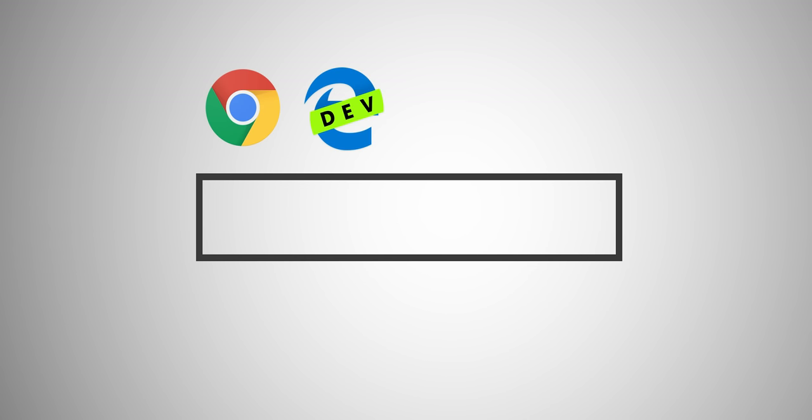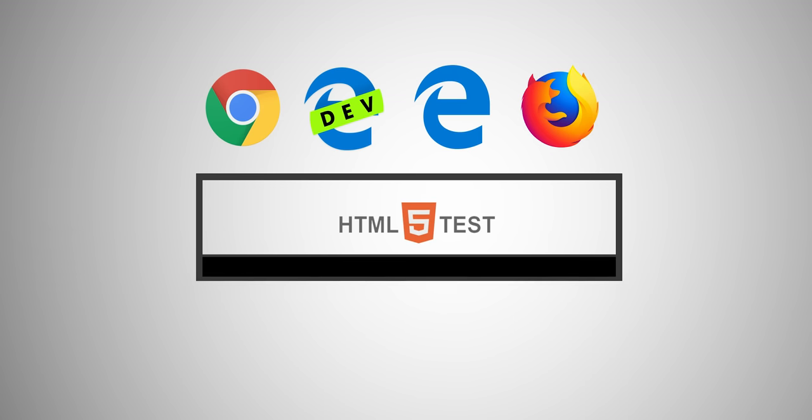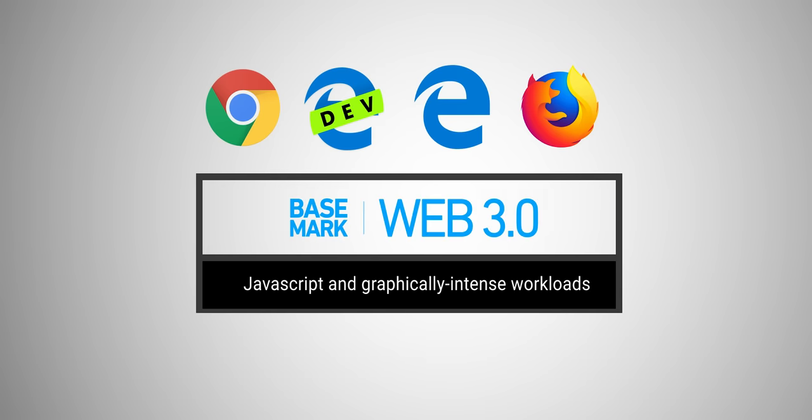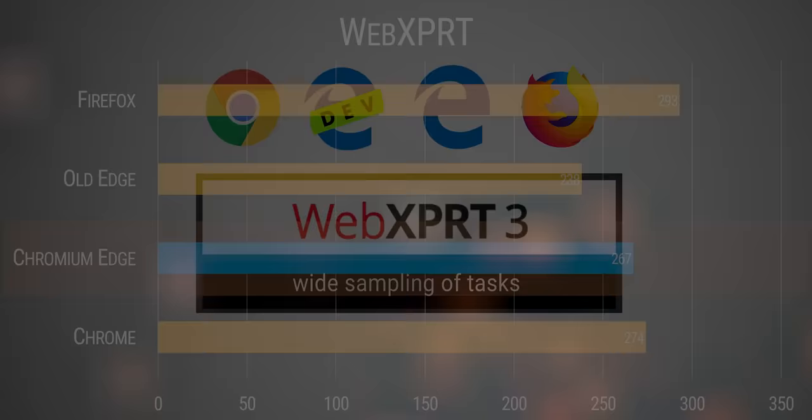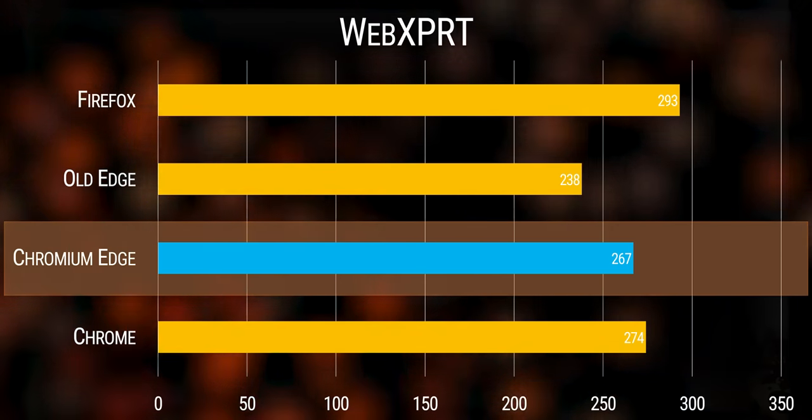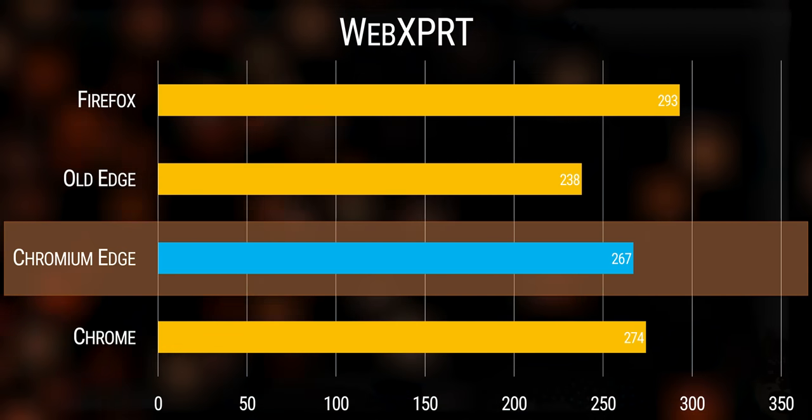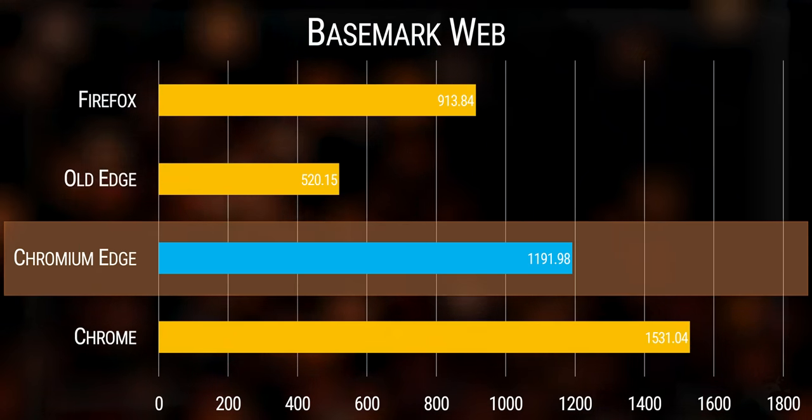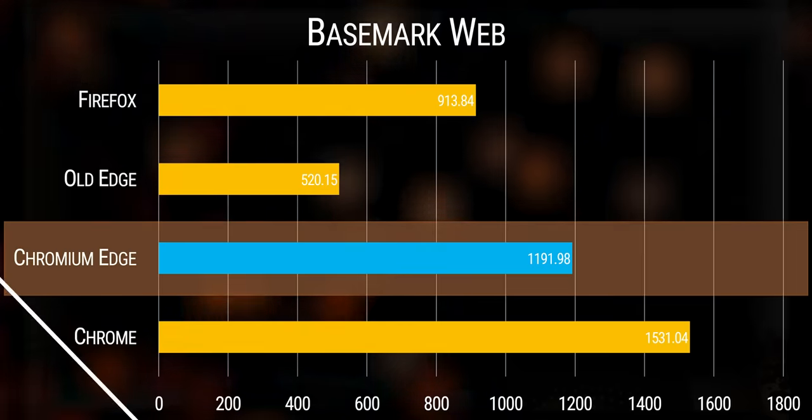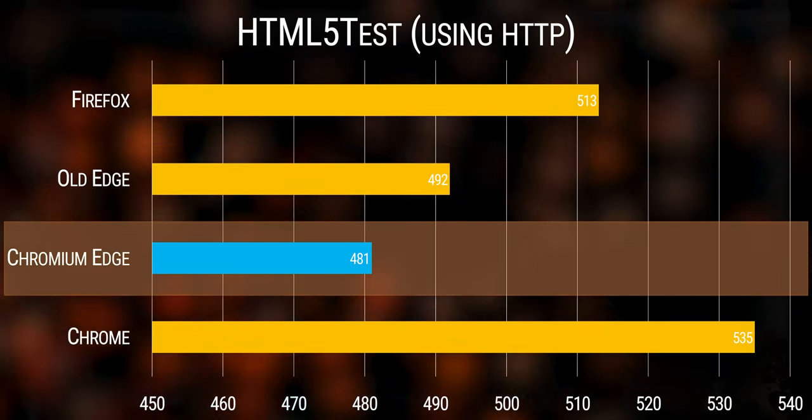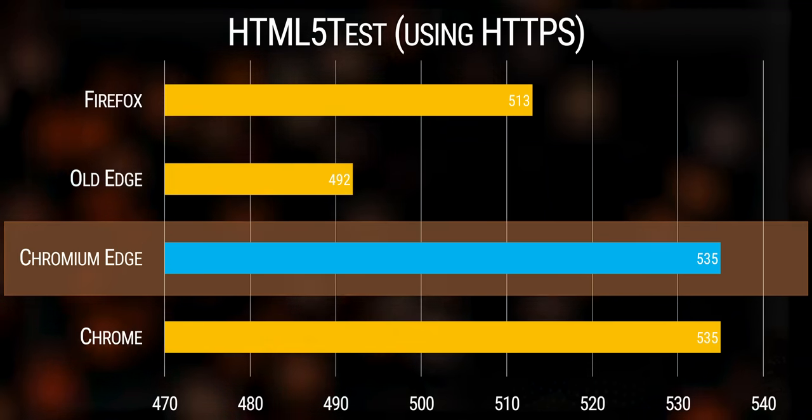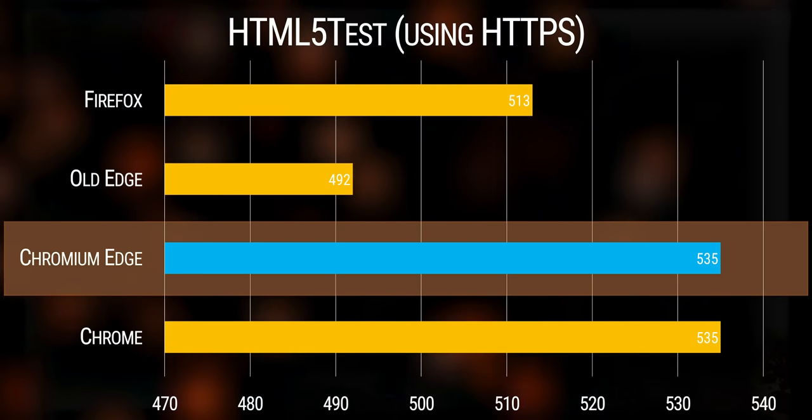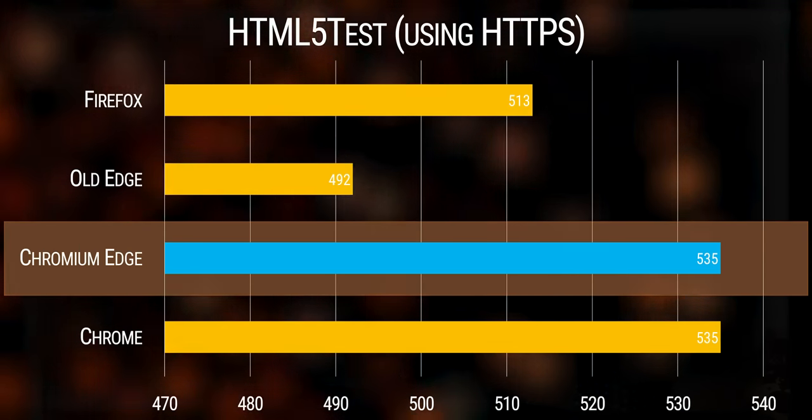So we ran Chrome, New Edge, Old Edge, and Firefox through a handful of benchmarks. HTML5 test for pure HTML5 performance, Basemark for a mix of JavaScript and graphically intense workloads, and WebExpert for a wide sampling of tasks intended to mirror everyday browser use. And I gotta say, for a fledgling browser, the new Edge held up all right. It kept up pretty well with Chrome, although both of them lost to Firefox in WebExpert, and it beat both the old Edge and Firefox in Basemark. Now, it did have the worst pure HTML5 performance out of our tested browsers, but then we ran the test again using HTTPS instead of HTTP, which brought its score up to a tie with Chrome.